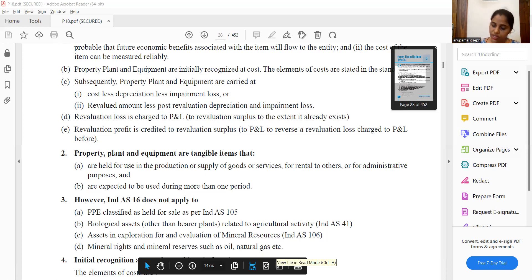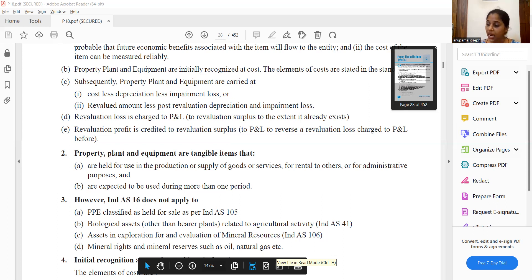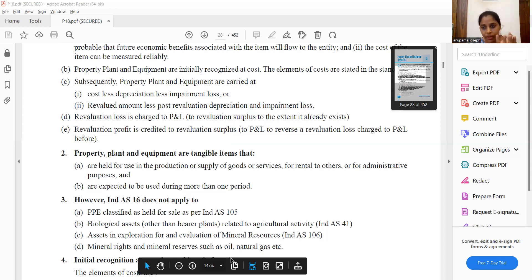Next, biological assets. Biological assets relate to agricultural activities - animals, plants, etc. This is covered under Ind AS 14. However, as per Ind AS 16, bearer plants are considered. Bearer plants are living plants which bear the agricultural produce - for example, the coconut tree, which bears the coconut.